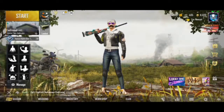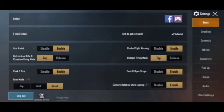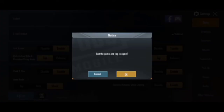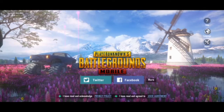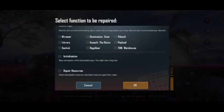First, you need to open the settings. Then, you need to log out. Then, you need to click the repair button. Then, you need to restart the game.